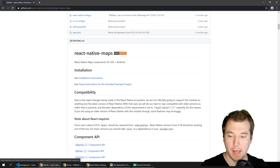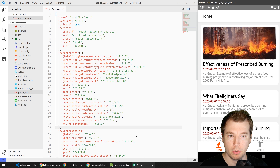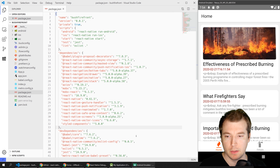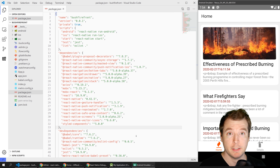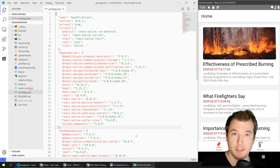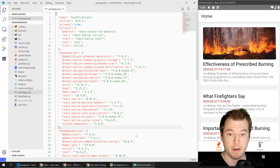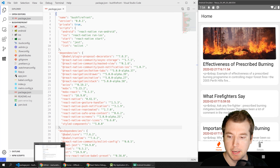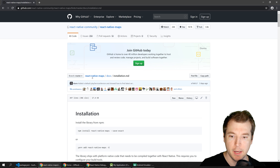We'll have a look at a project we currently have called our Bushfire Front application. This is an application we've been building and it has a lot of packages already, such as push notifications, styled components, SVG icons, and React Navigation. I've done videos about those which you can check out above, but in this case we'll just look at adding the React Native Maps package.